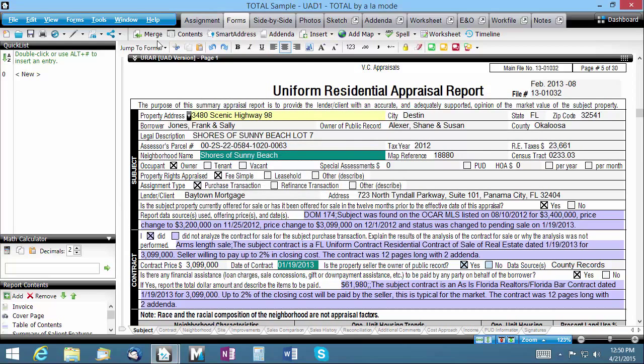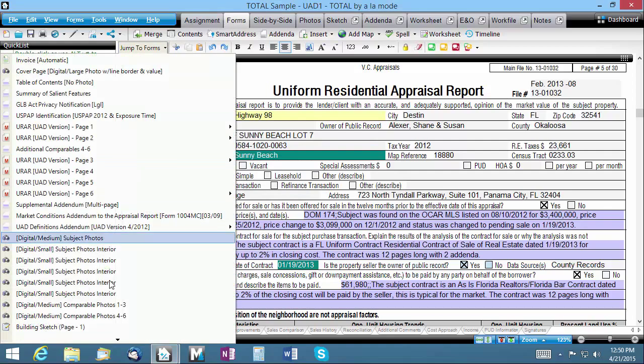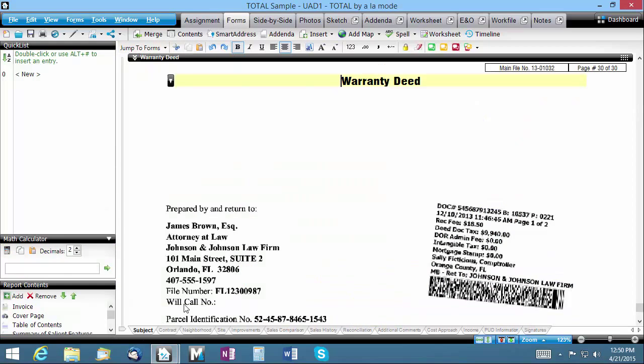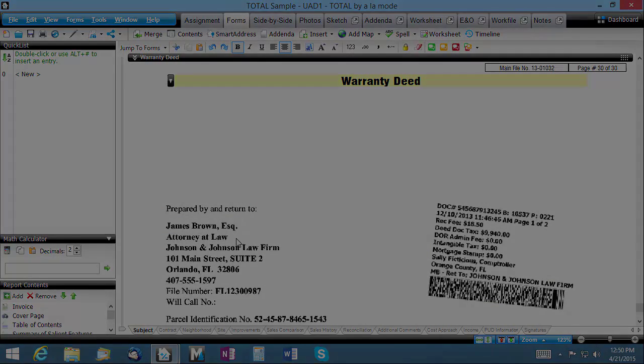You'll find the newly created page at the end of your report. For more videos, resources, and information about live events, visit training.alamode.com. Thank you.